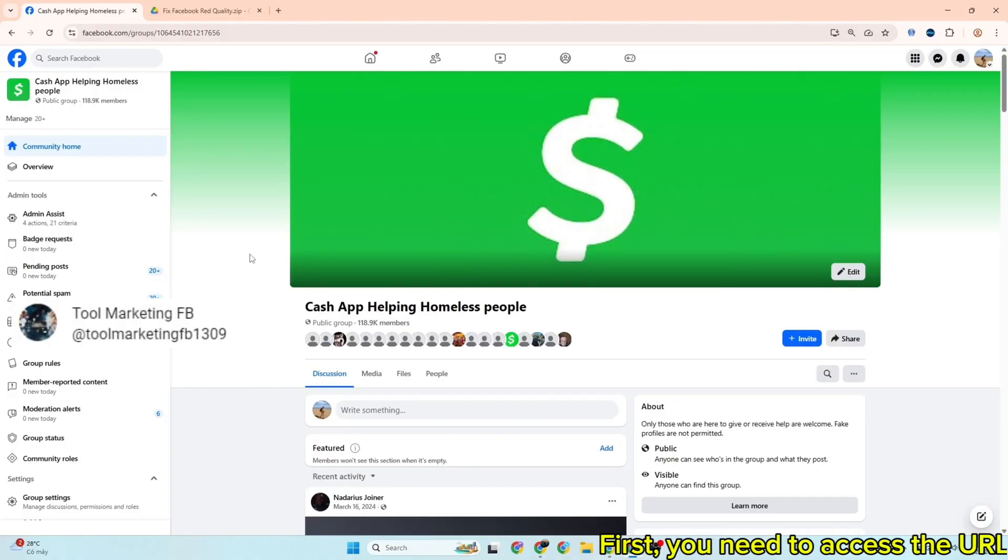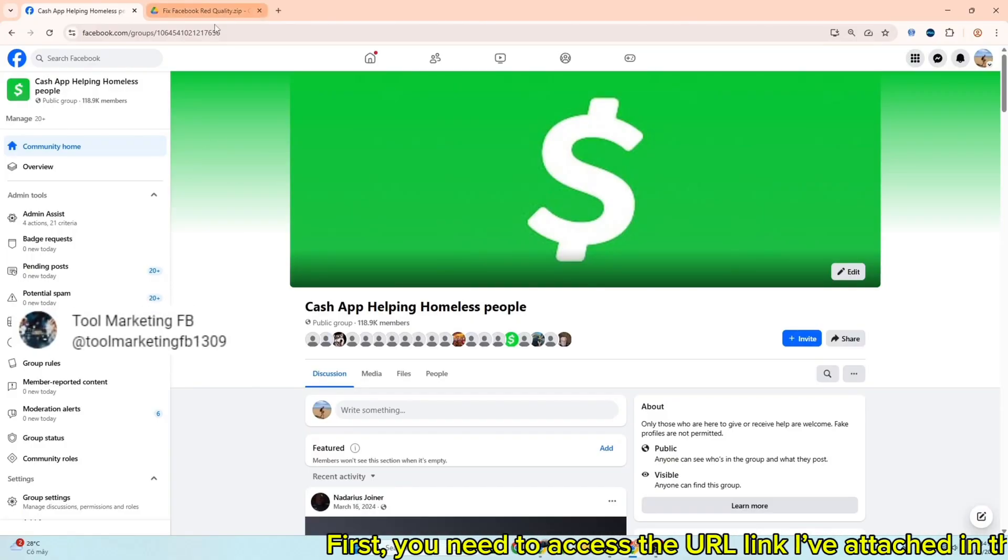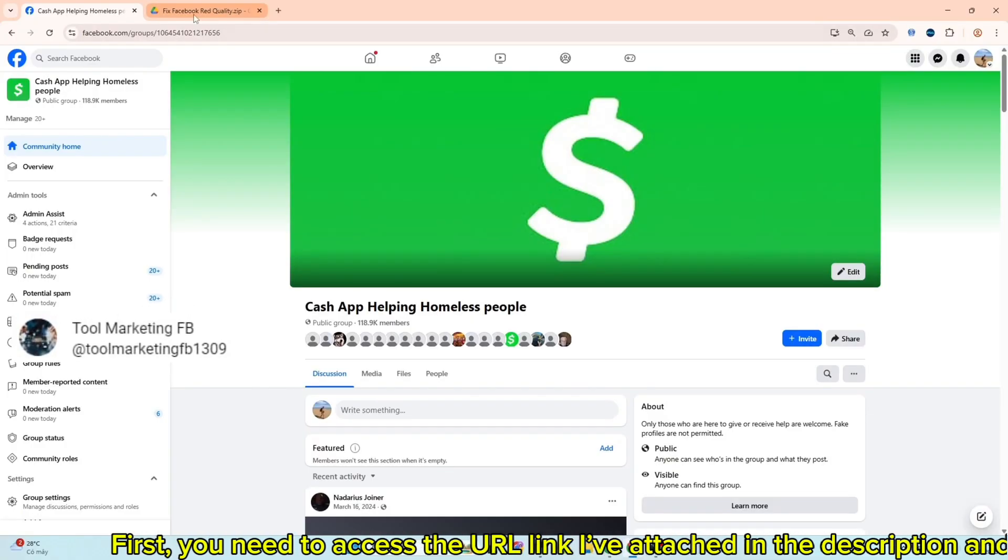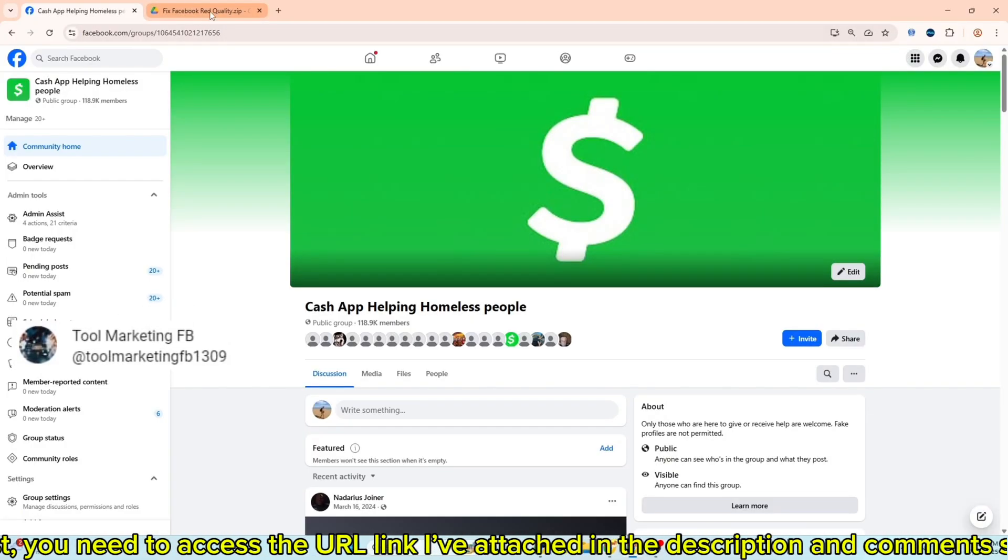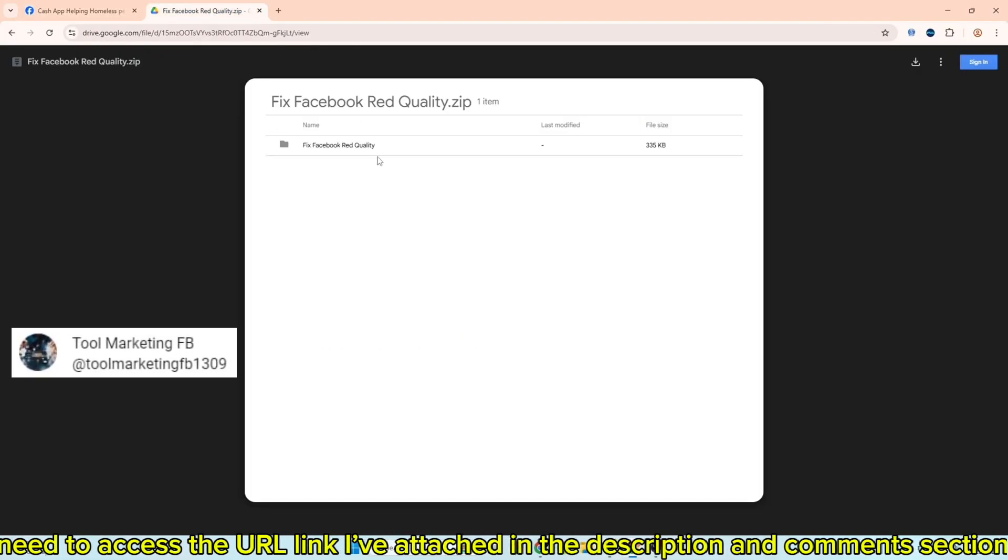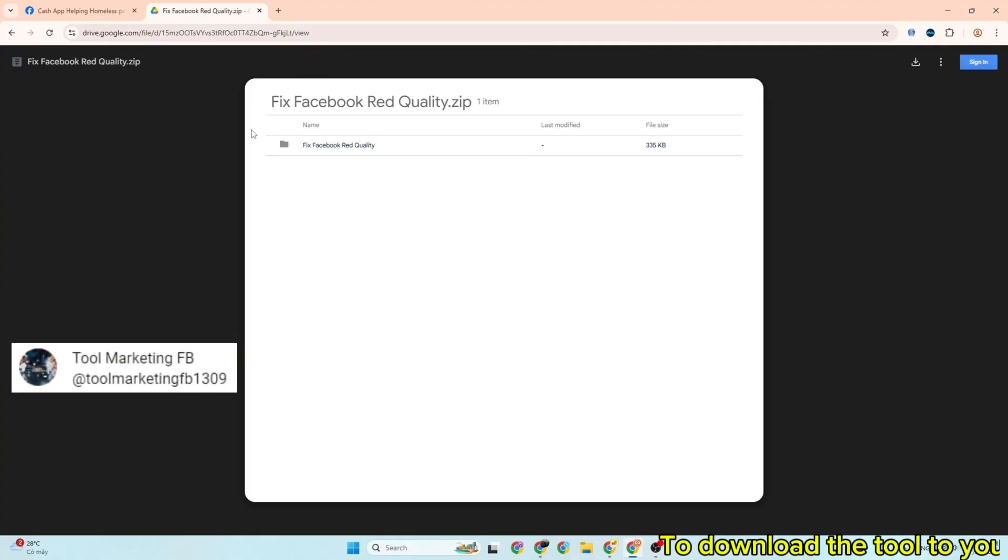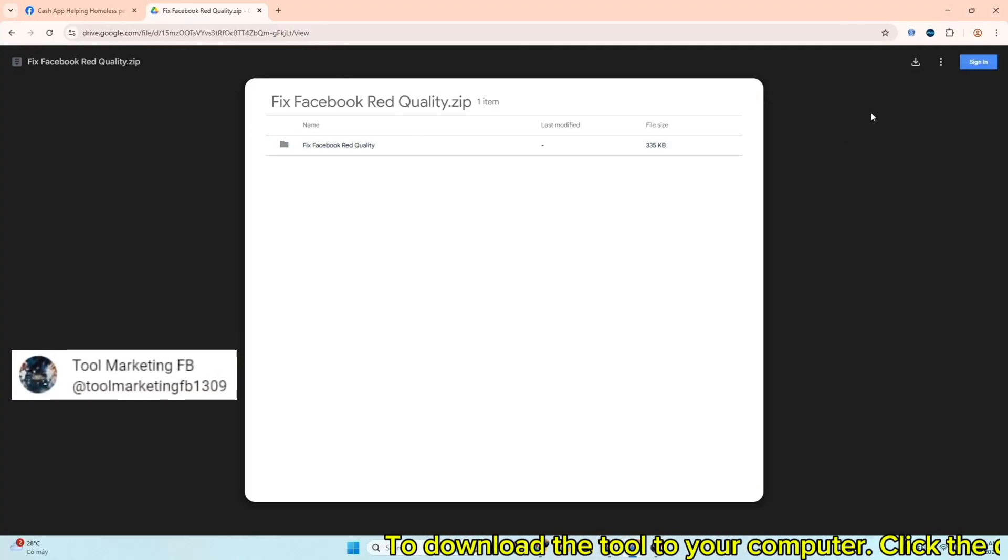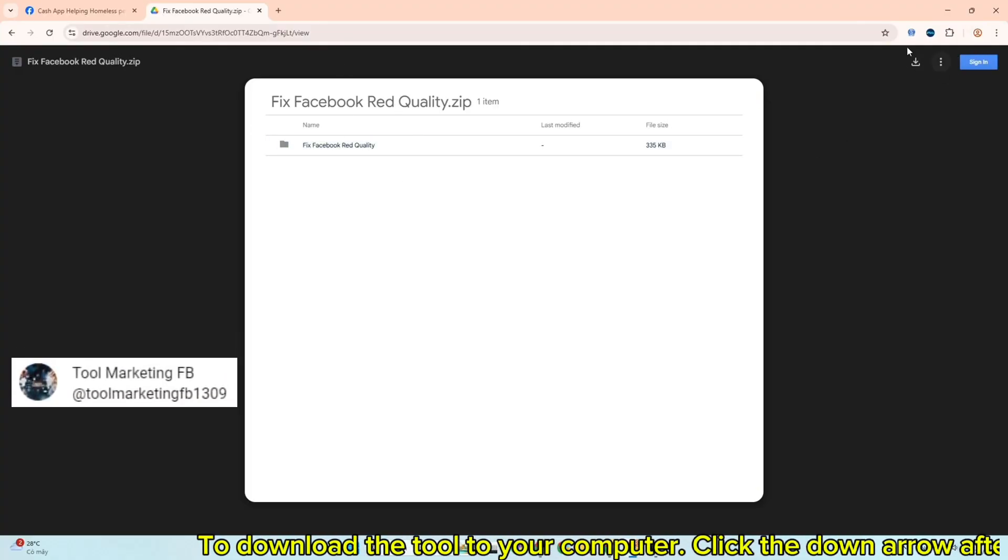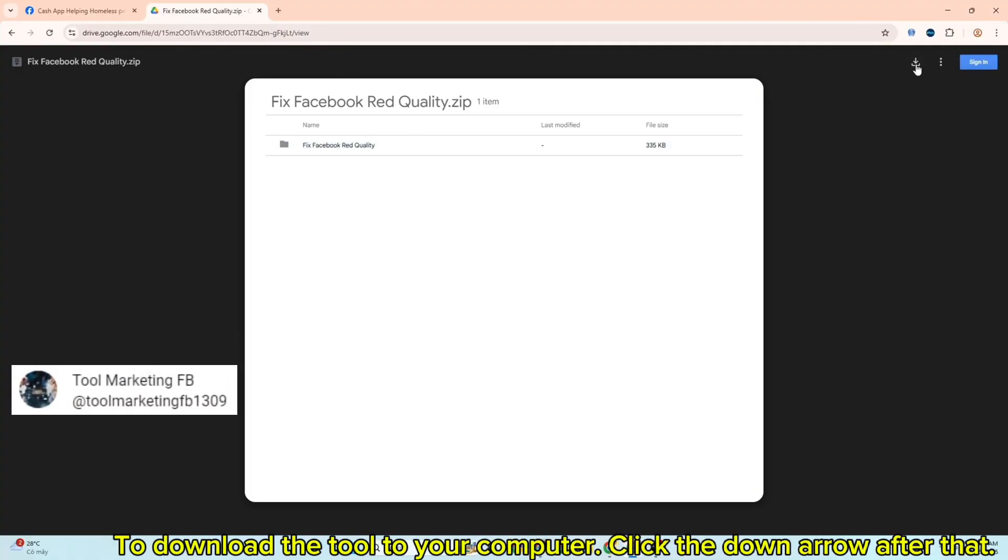First, you need to access the URL link I've attached in the description and comments section to download the tool to your computer. Click the down arrow after that.